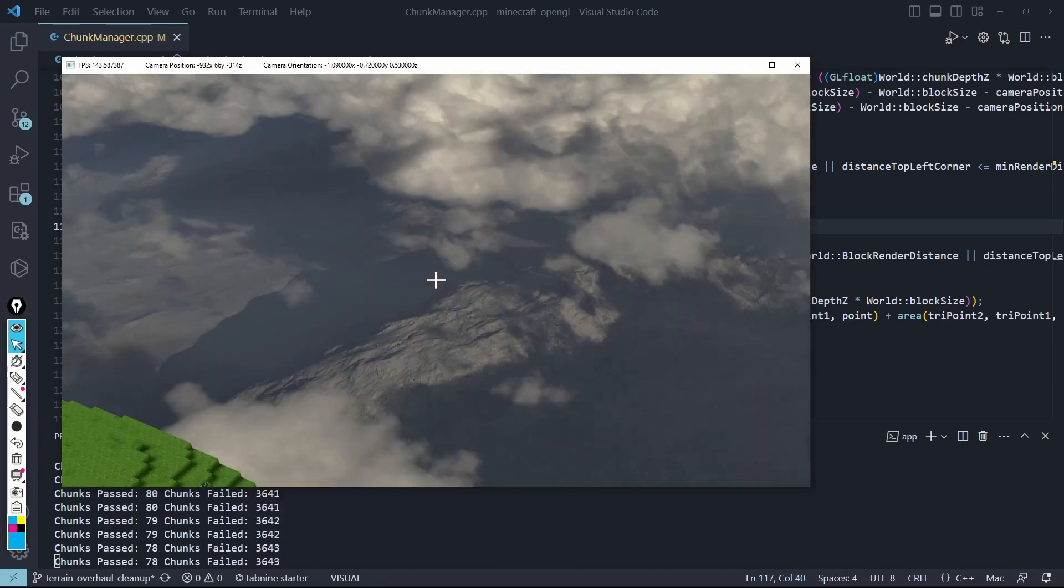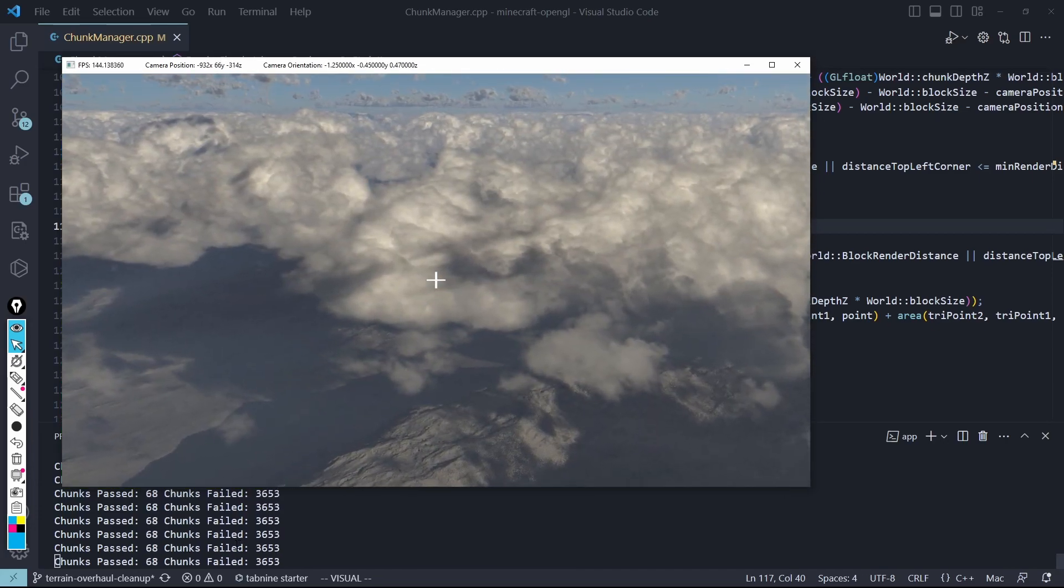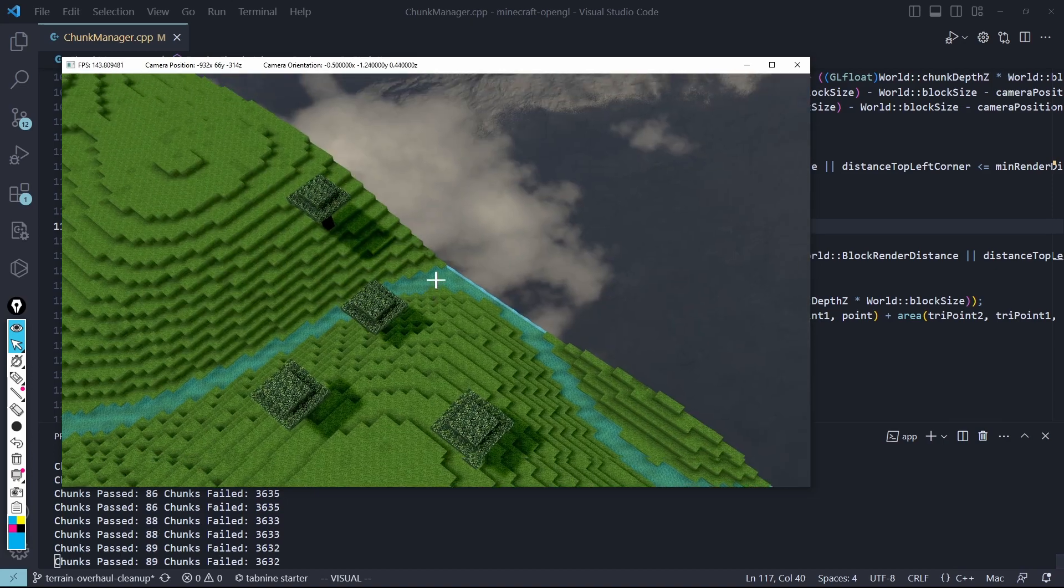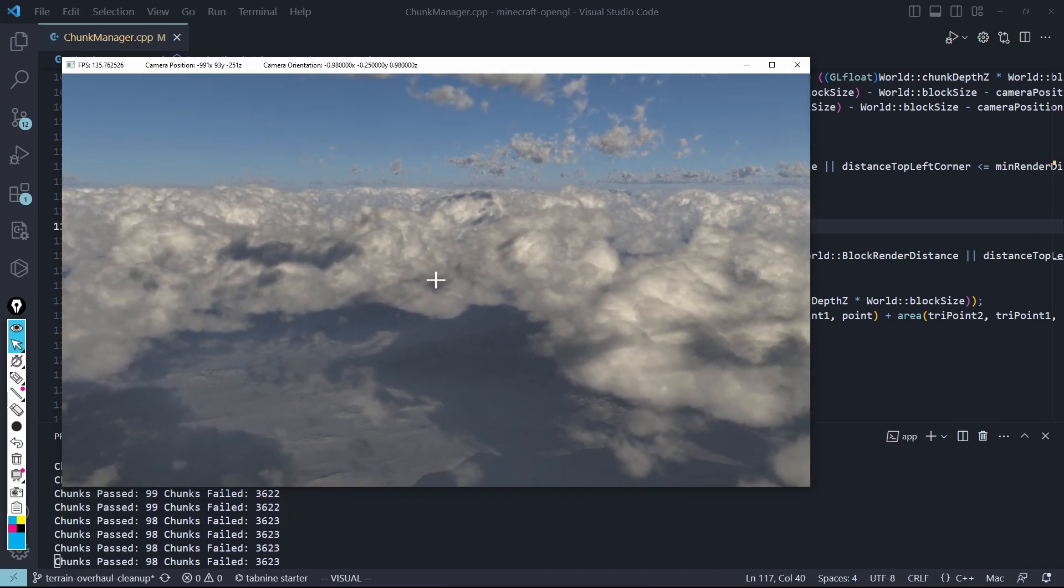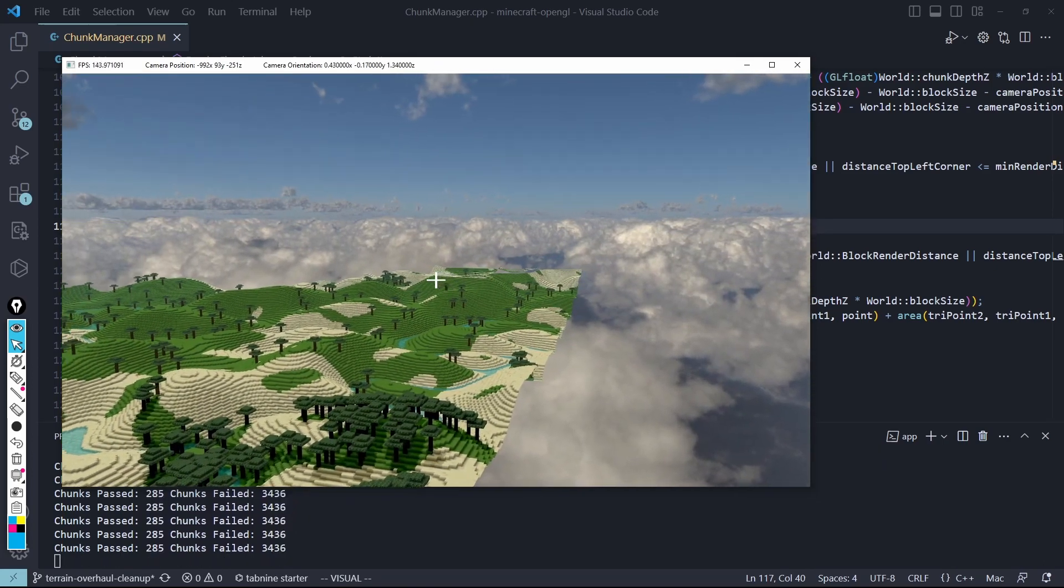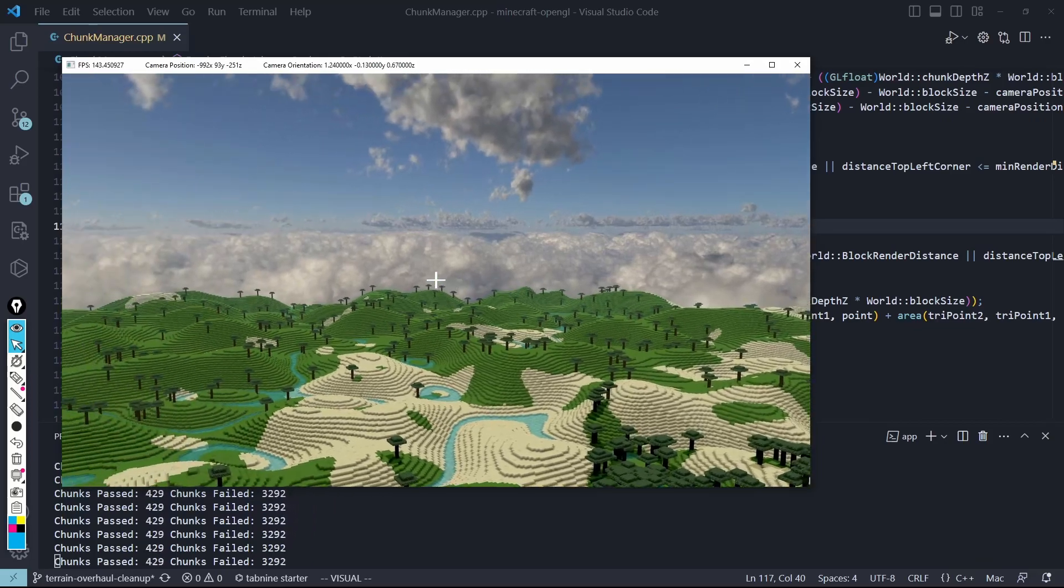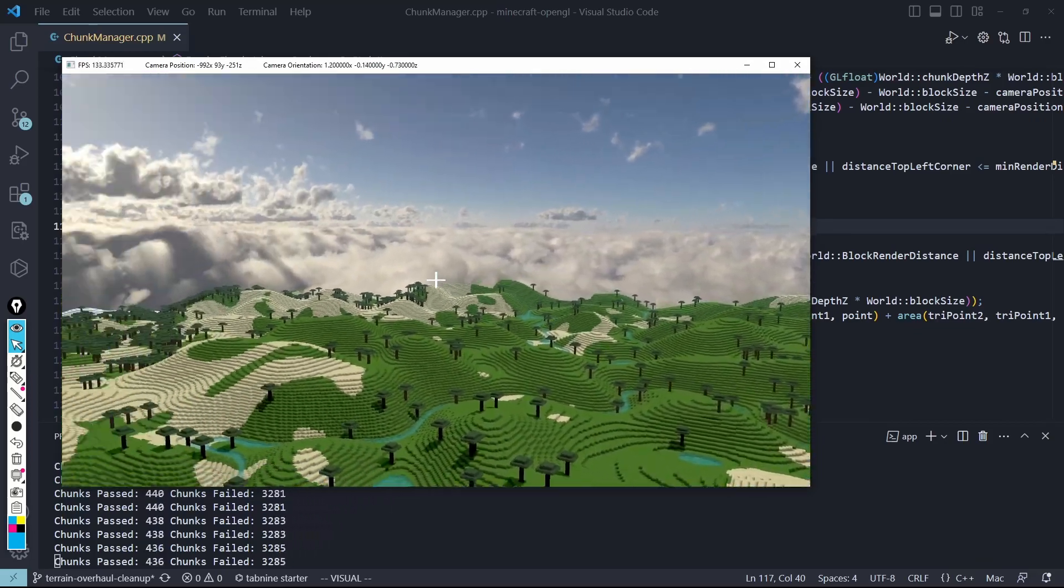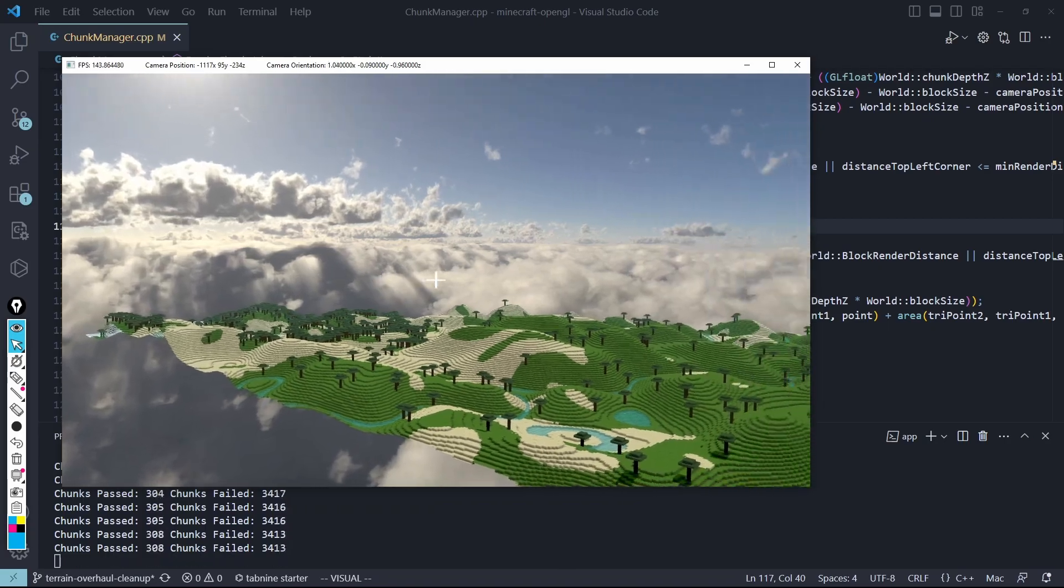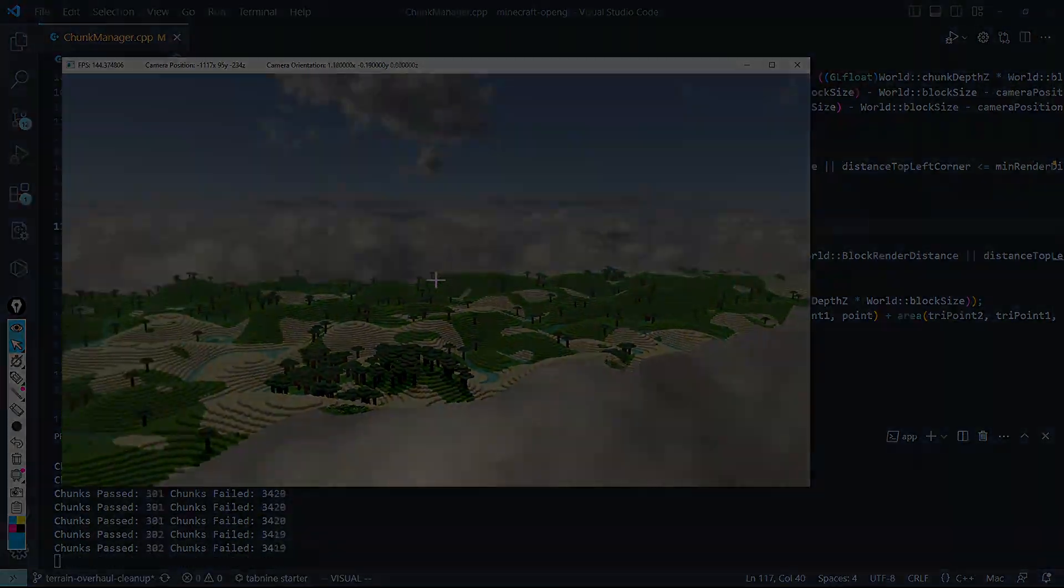In the bottom below, in the console, I am putting out how many chunks are passing and how many are failing the Frustum Culling test. So if I turn this way, you can see hundreds of chunks are now loading. And if I turn back around, now it's zero, and so on and so forth.